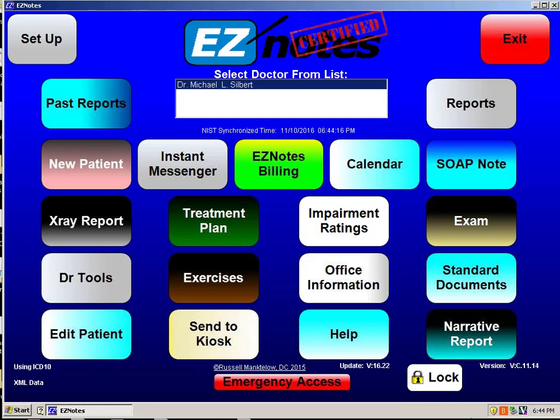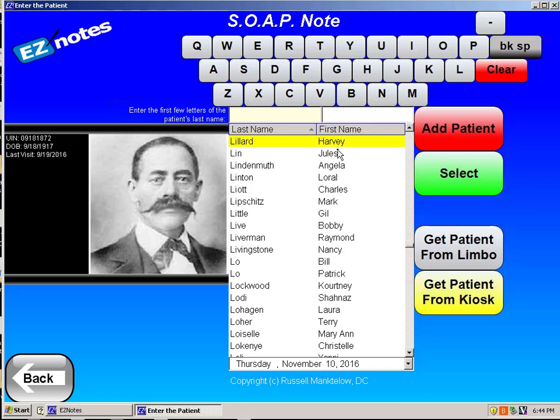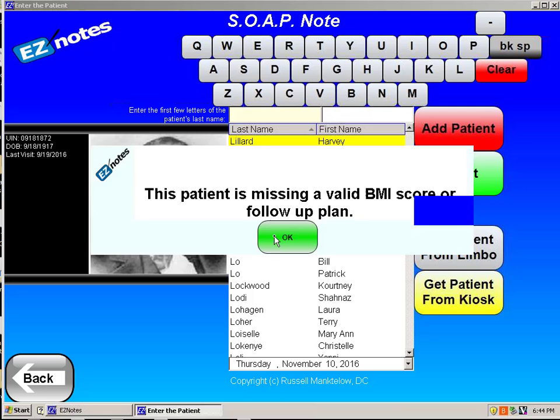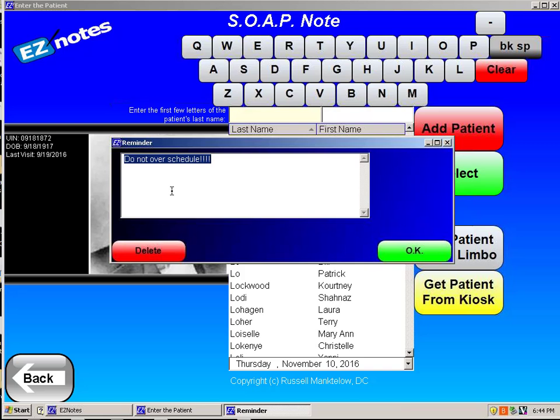We decided it's appropriate to treat the patient today, so I click on Soap Note and select Harvey. When I hit select, it may give me a series of pop-up reminders. In this case, we discovered that he had a bad experience in the past and didn't want to overschedule him, and then I say done.